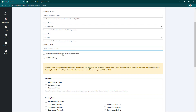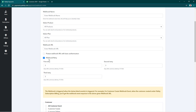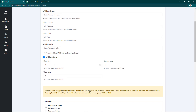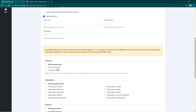Enter that webhook URL here. If you want the webhook URL to be protected by basic authentication, you can enter a username and a password. You can also set the webhook retry frequency — if the webhook fails to send the event notification, you can set a retry frequency. Then you have to select the events for which you want the notification.